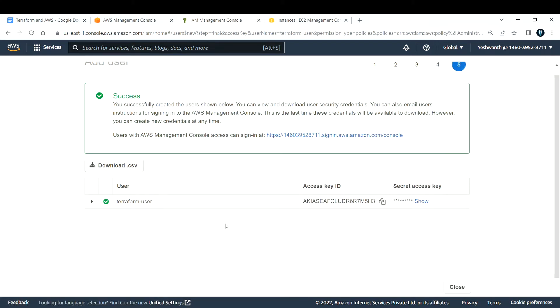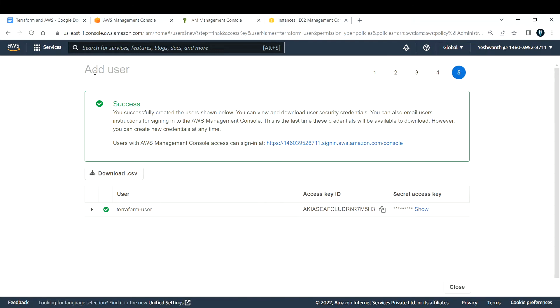As soon as you click on create user, it will display the success icon. When you create a user, you either give username and password, or access key and secret access key.